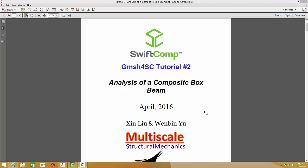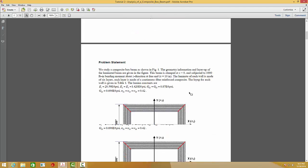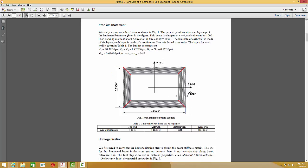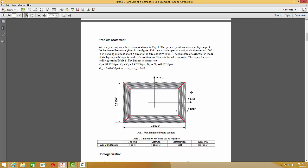First, let's give some basic information about this problem. The box cross-section is shown in this figure. As we can see, there are six layers in each web. The material properties are given here.